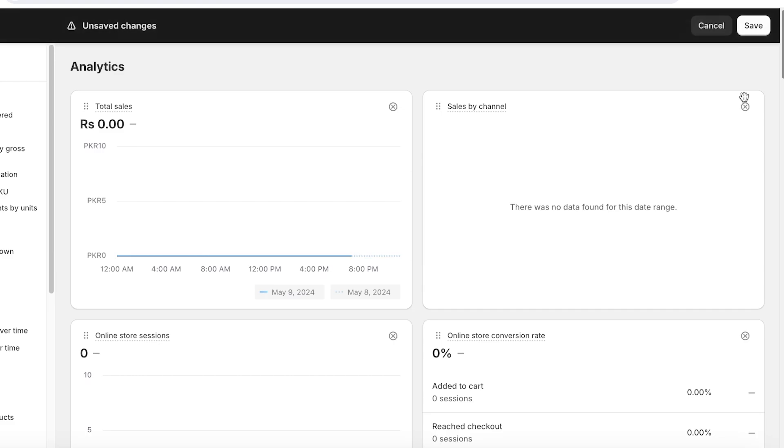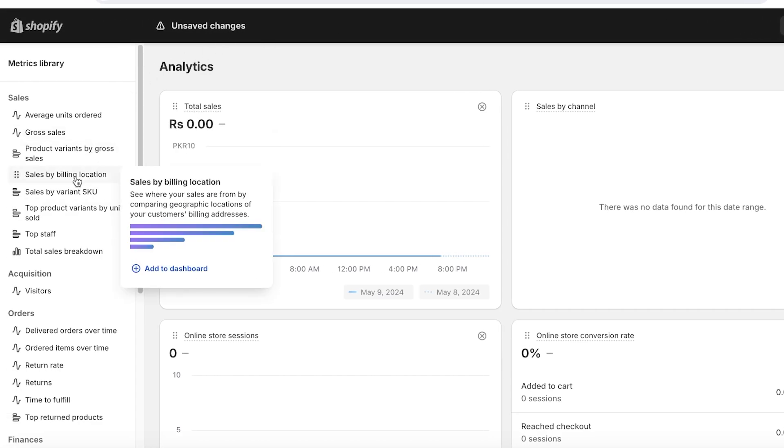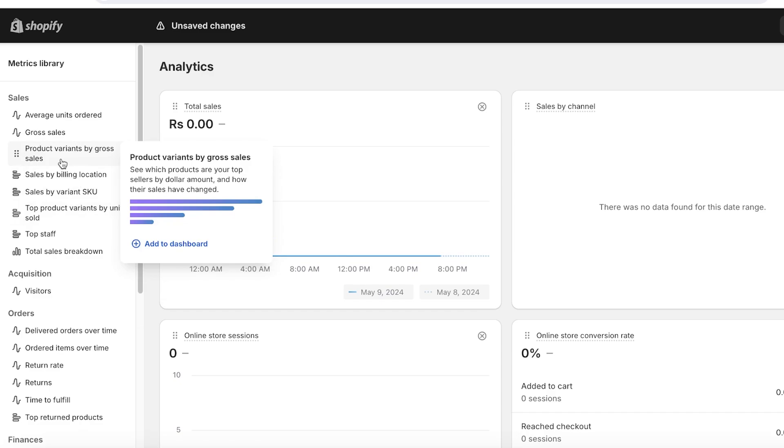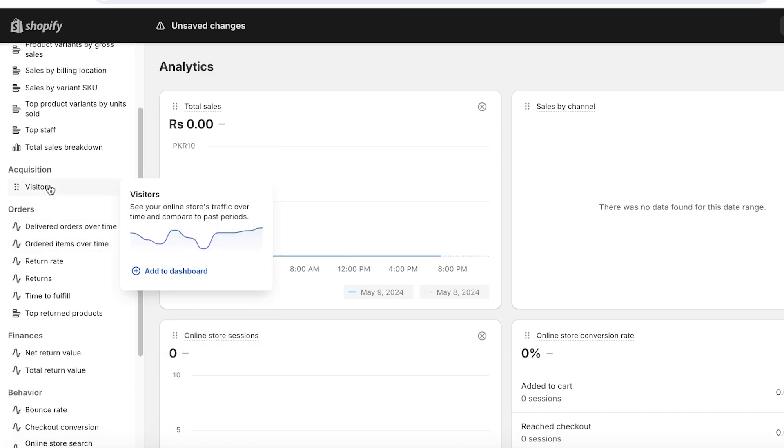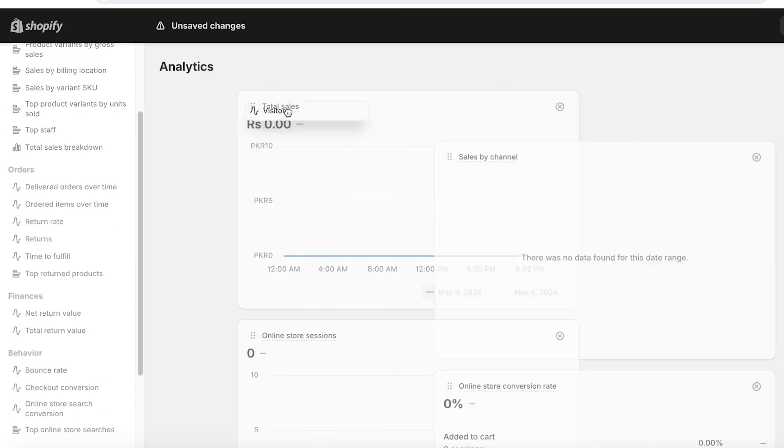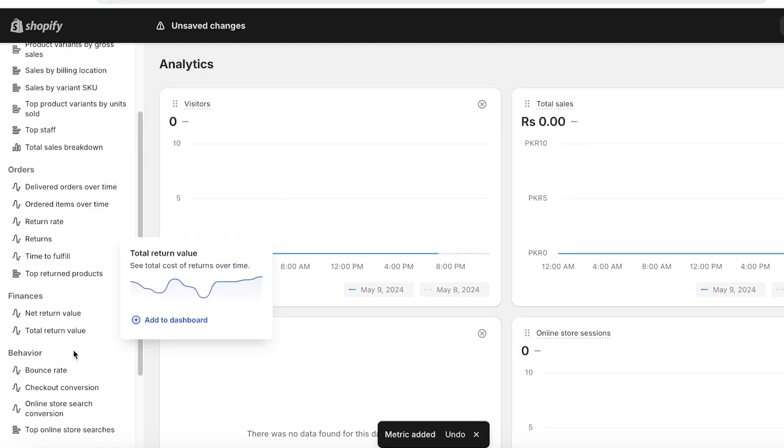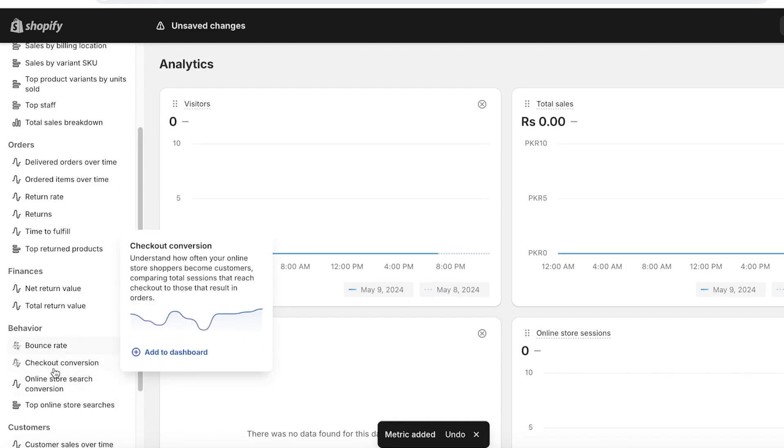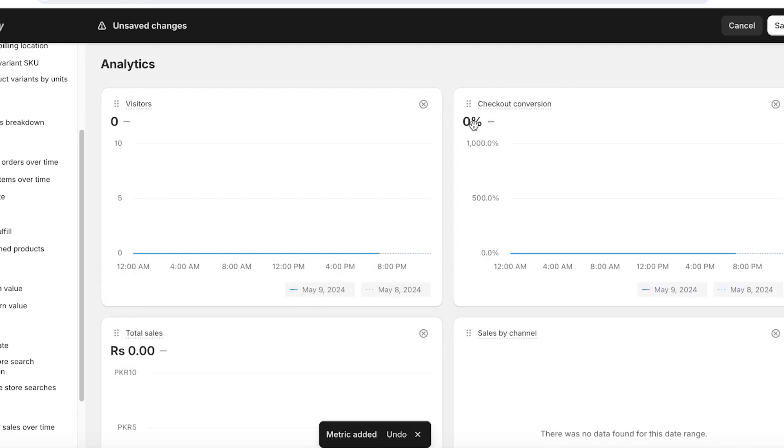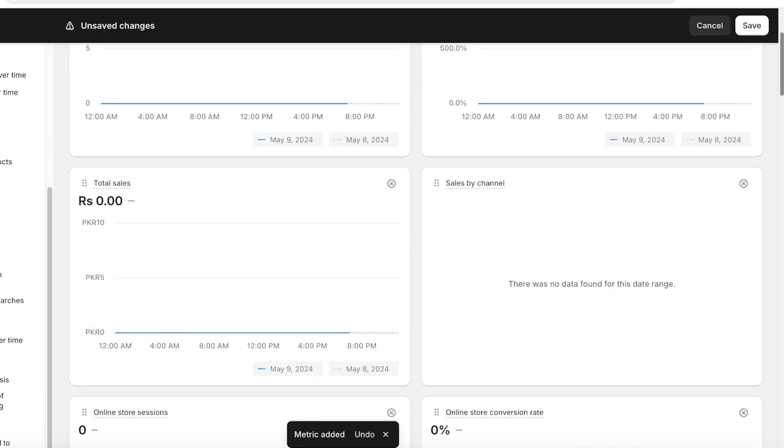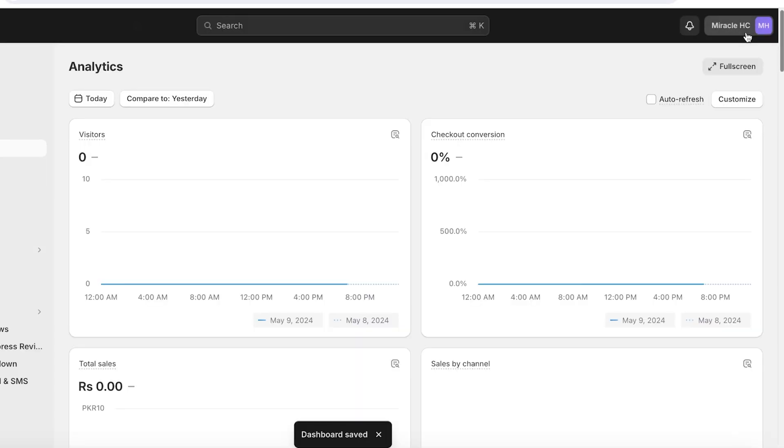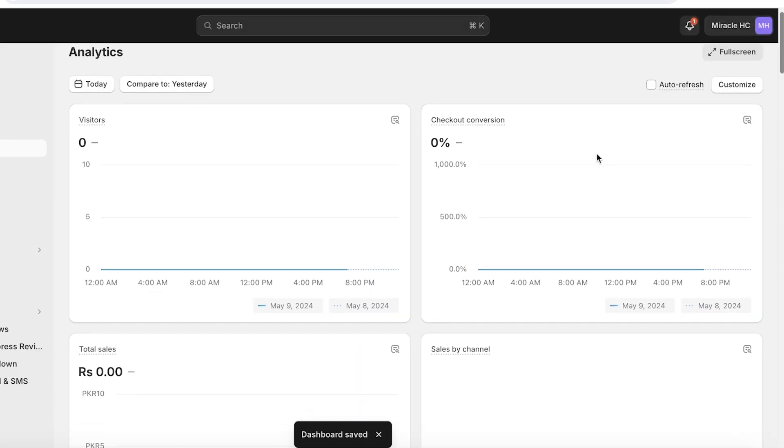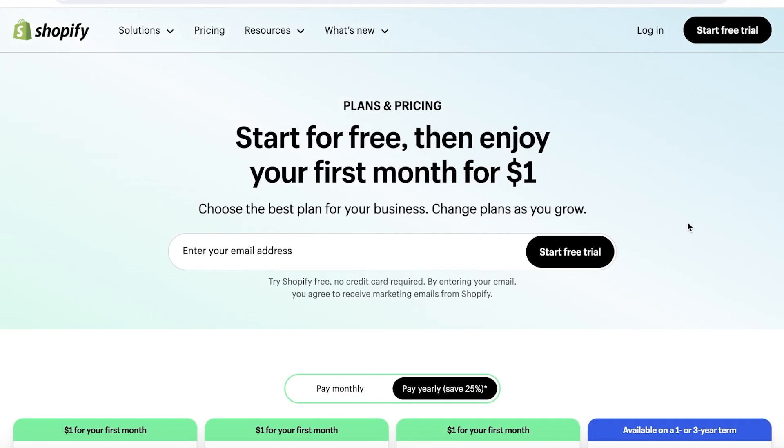You can also click on customize on the top right to choose what type of metrics you want, such as maybe the product variants by gross sales. If you want to see the visitors you have, let's say I want to view that at the top. Then I also want to see my checkout conversion at the top, and I can choose the certain metrics that are most important to me at a particular stage of my Shopify store. Then click on save and you have a new dashboard.